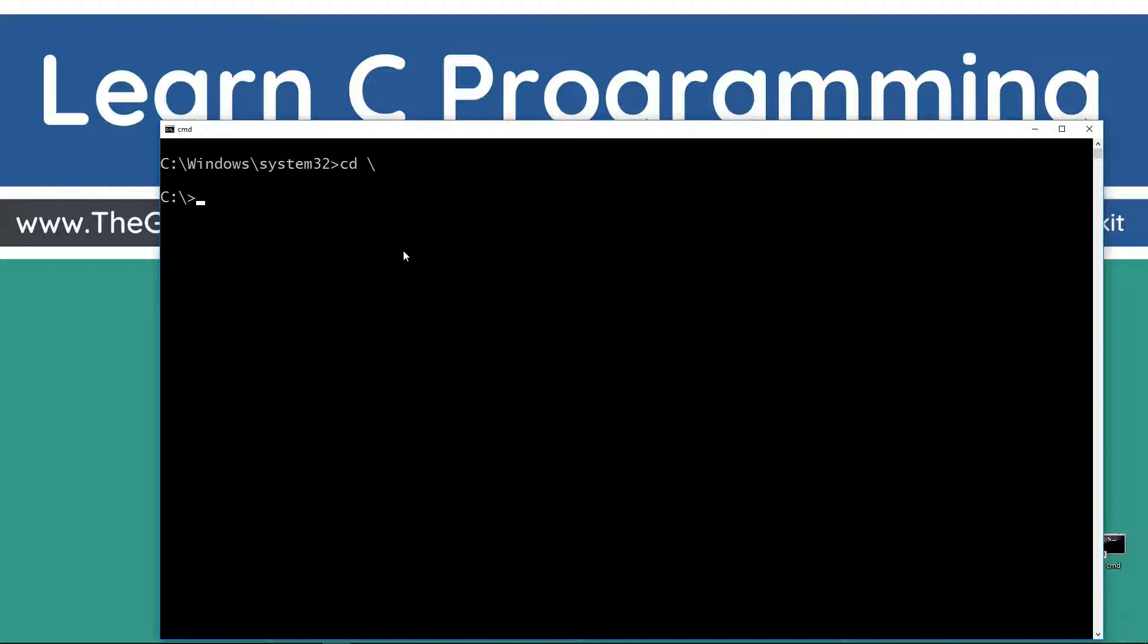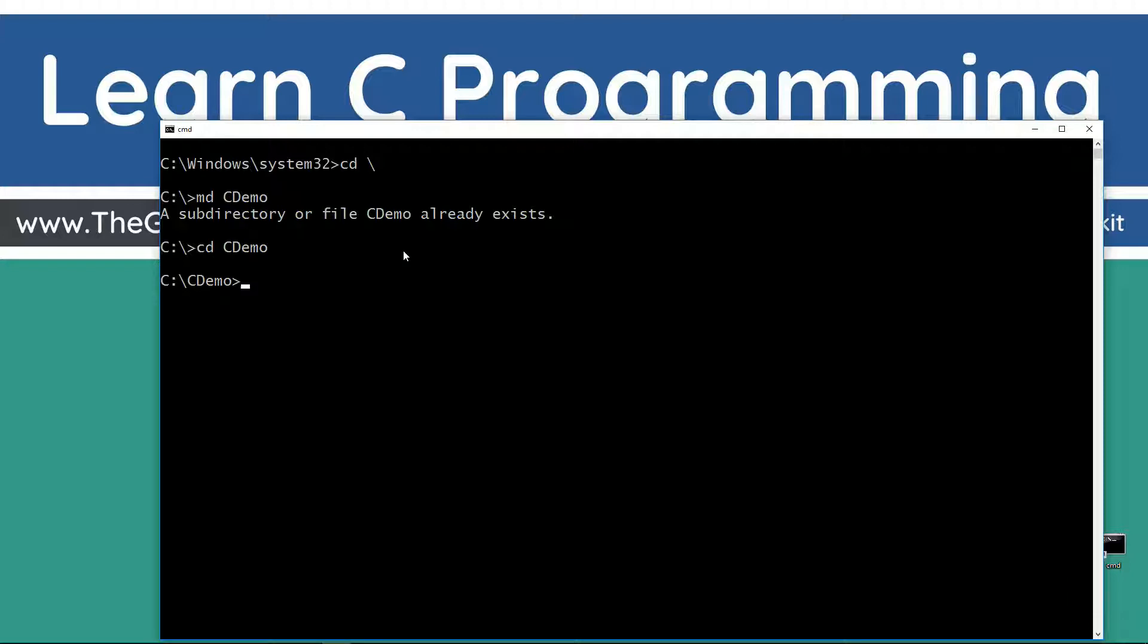CLS is clear of the screen, CD space backslash. Make a directory using the MD command called CDEMO. I already have that folder, but if you don't, it'll create it for you. Change directories now to the CDEMO folder. We're gonna make another directory here, and I'm just gonna call this one DATATYPES. Change directory to the DATATYPES folder.